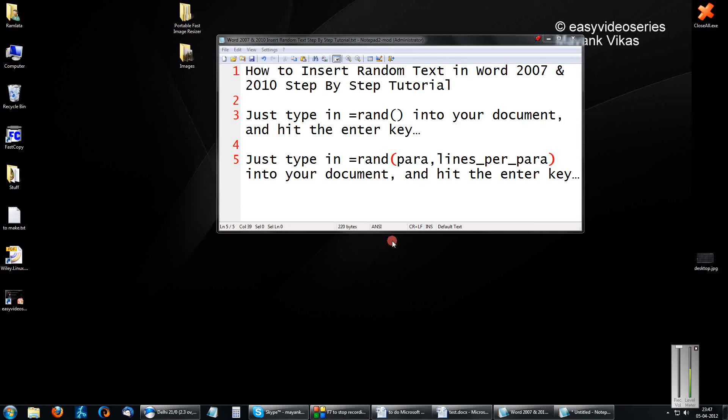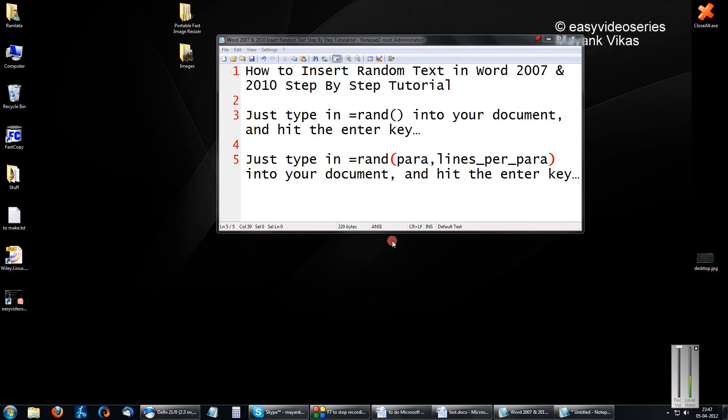Hey friends, welcome to another tutorial of EC video series. This is Mayank Agarwal here. Here I am going to show you how to insert random text in Word 2007 and 2010, a step-by-step tutorial.